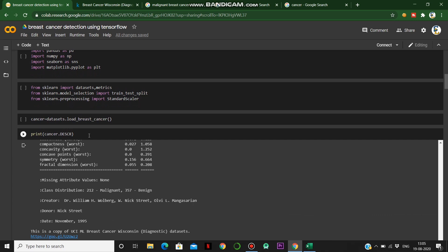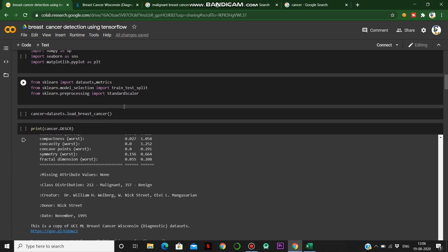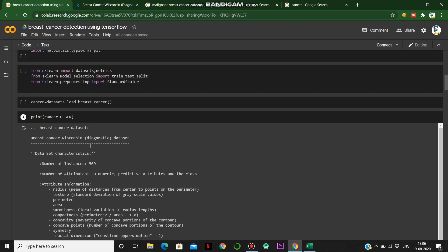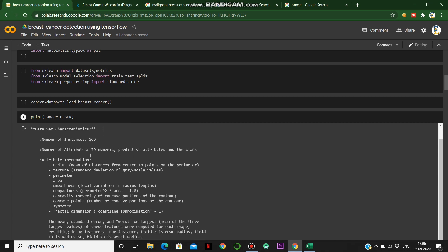For training the deep learning algorithm we use scikit-learn. From sklearn we import the datasets module, the confusion matrix, and the train-test split for splitting training and test data. We also use StandardScaler to transform data from one domain to another. We create a variable called 'cancer' and load the breast cancer dataset into it. The dataset description shows it is a diagnostic dataset with 569 instances, 13 numeric predictive attributes, and two classes.